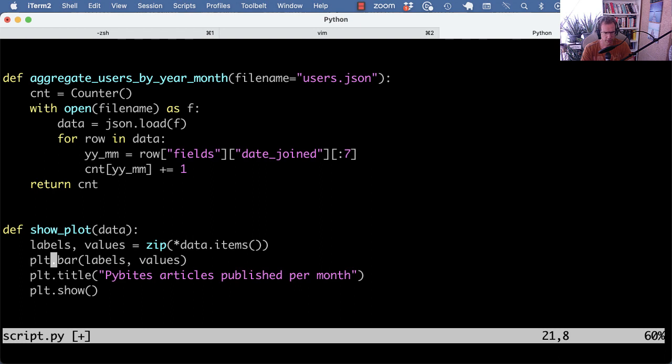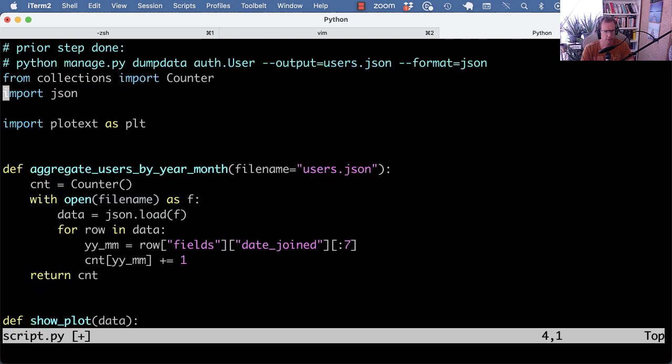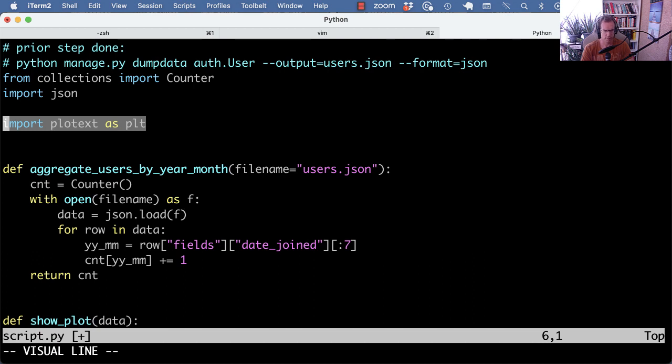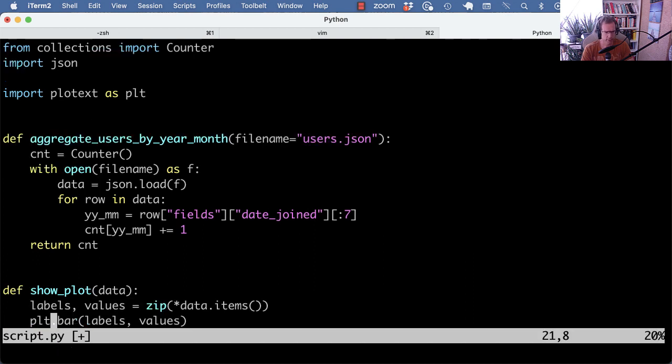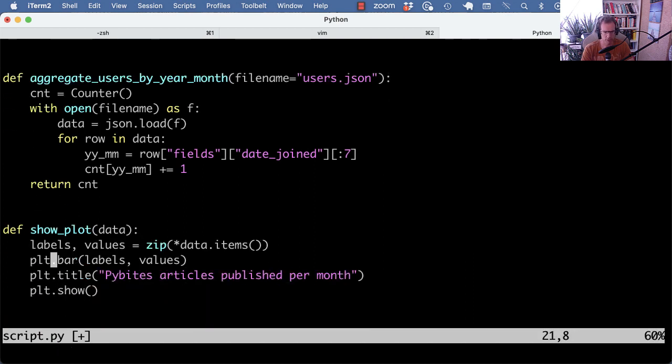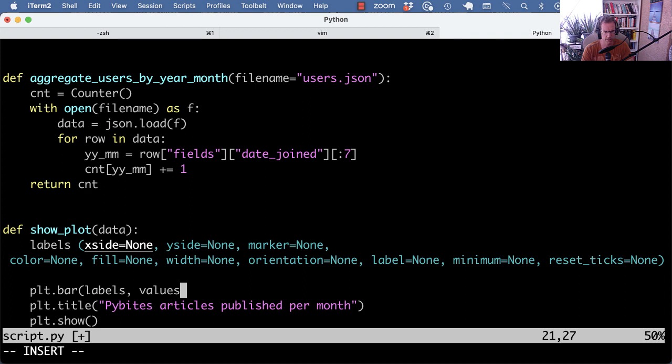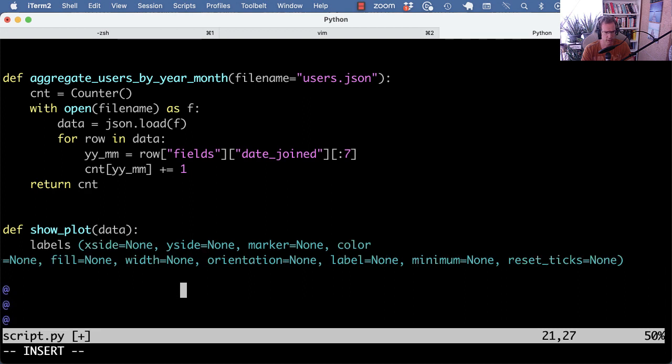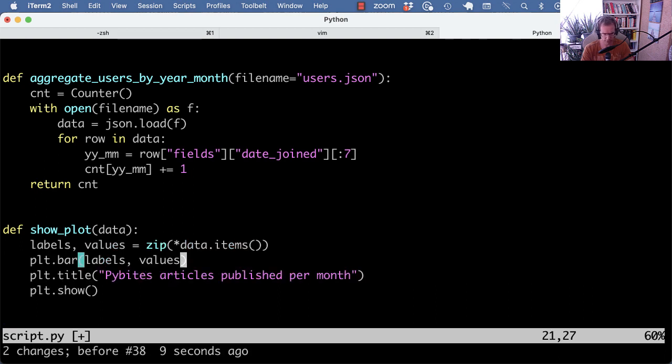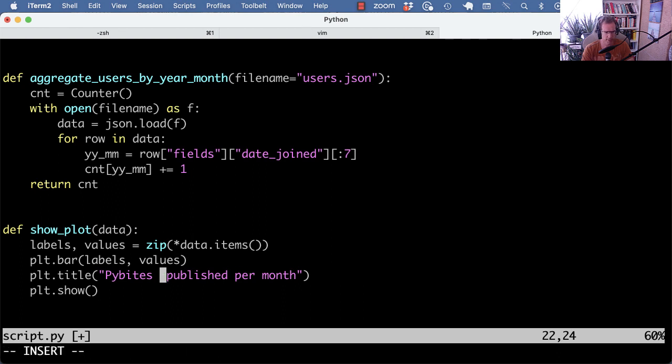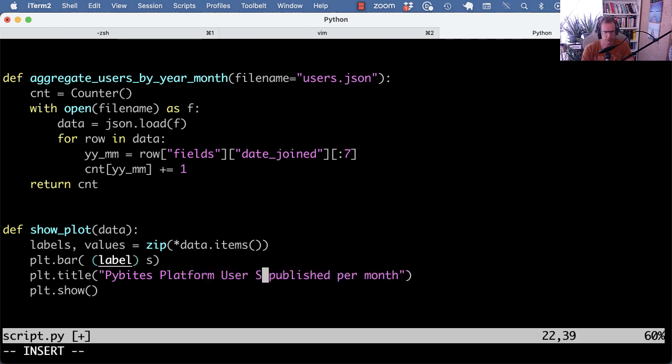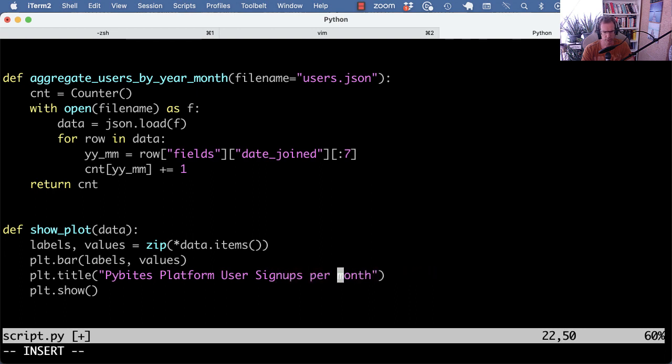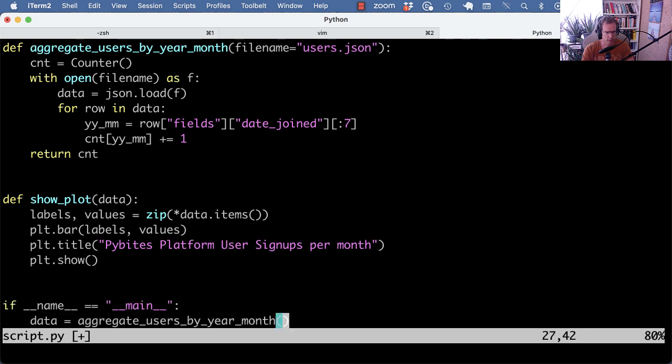And then we can use the plt, which is just an alias at the import level of plot text. And we can use the bar method, which requires labels and values. I guess it would have more stuff you can pass in if it autocompletes. Yeah, so we can also give it color, width, orientation, all that, but I'm keeping this simple and default for now. And we can give it a title, but that's of course not articles, but that's PyBytes platform user signups per month, I guess. Yeah. And then you do plt show, and then it should show the plot in the terminal.